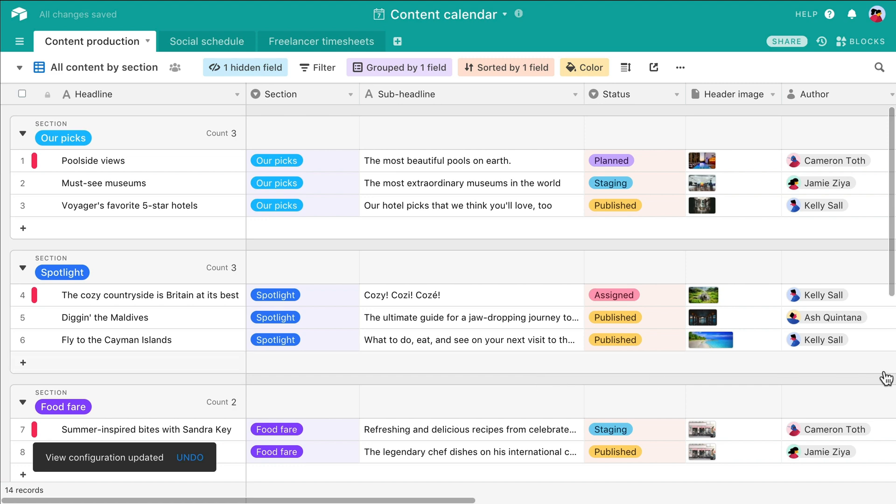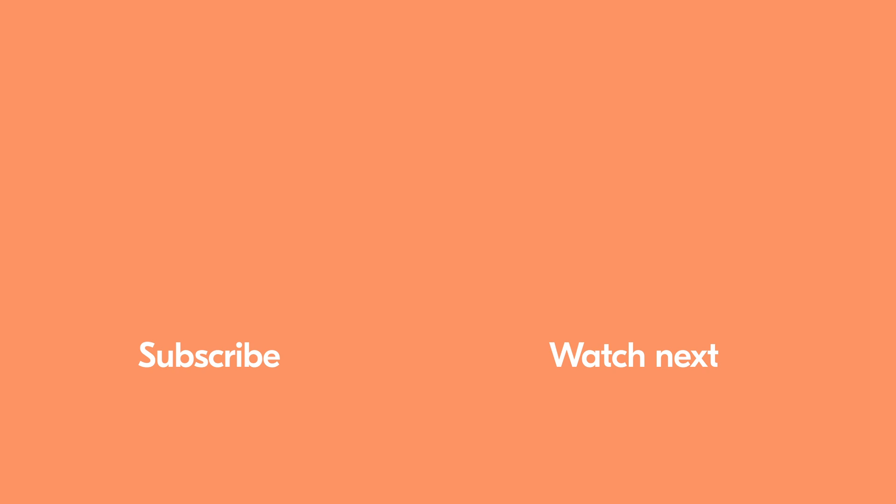If you have any questions, don't hesitate to check out our support articles, visit the community forum, or write to us directly. Thanks for watching!